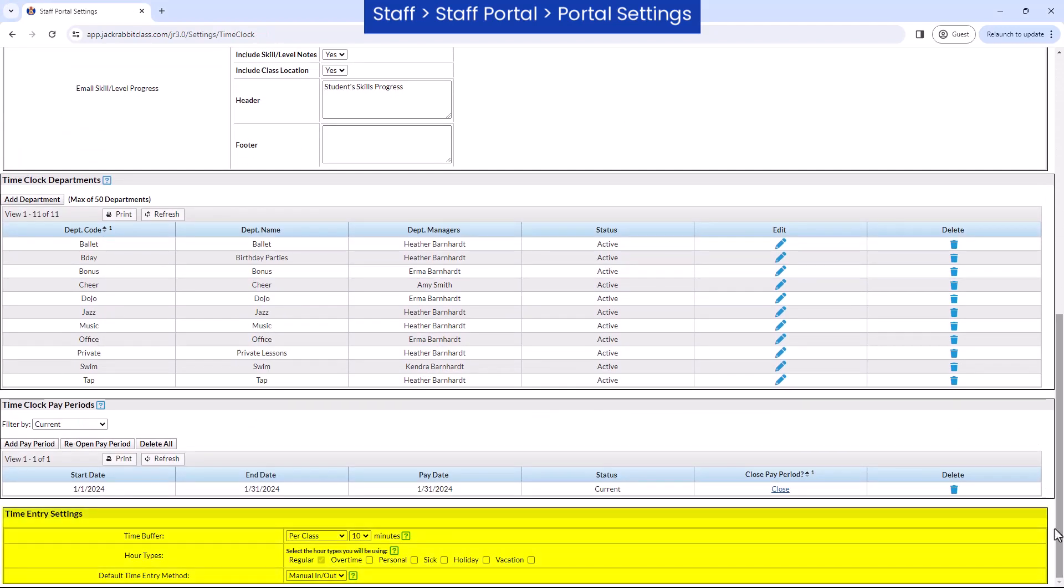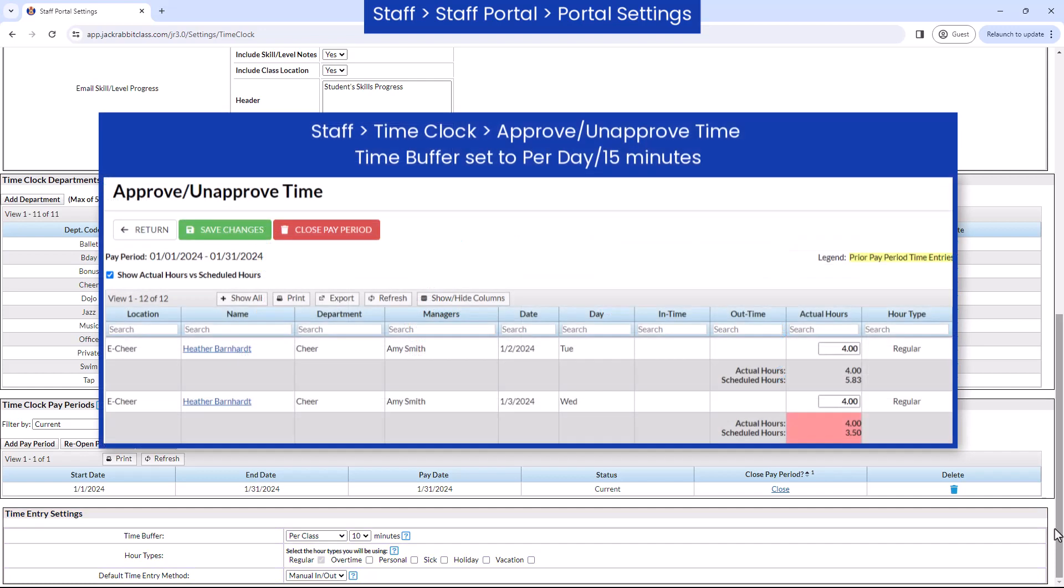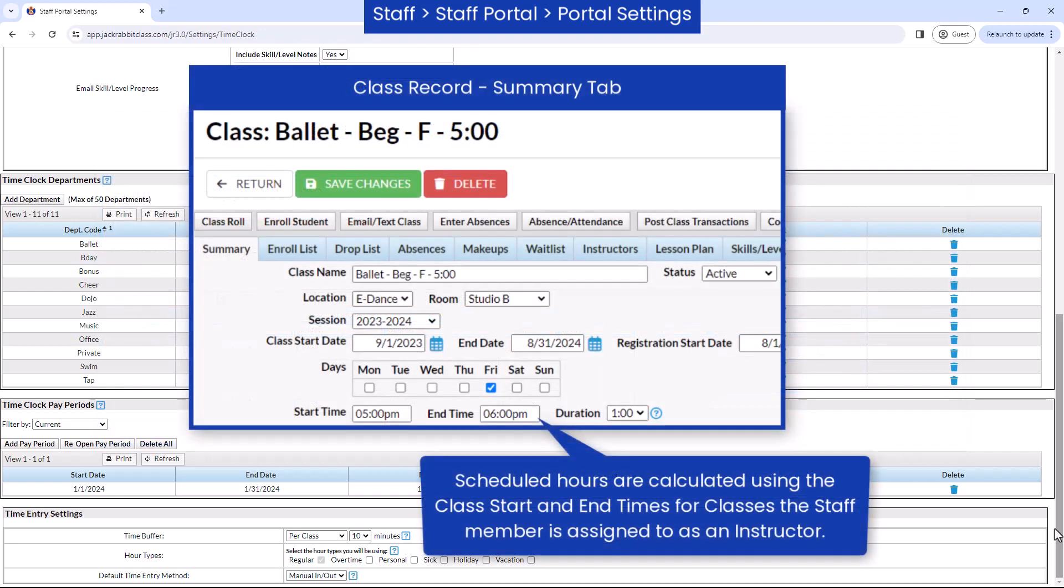In the time approval process, the person approving employee time is alerted when a staff person's actual hours worked are greater than their scheduled hours. Scheduled hours are calculated from the class start and end times.